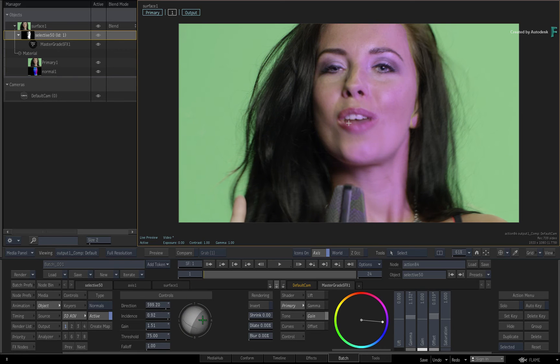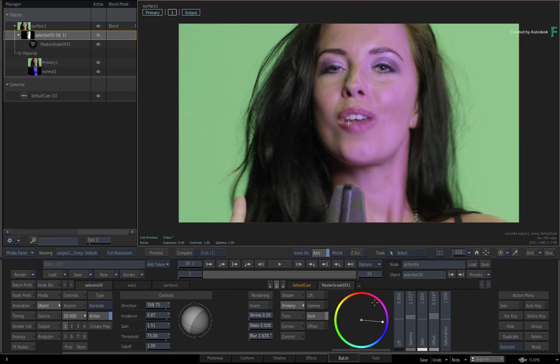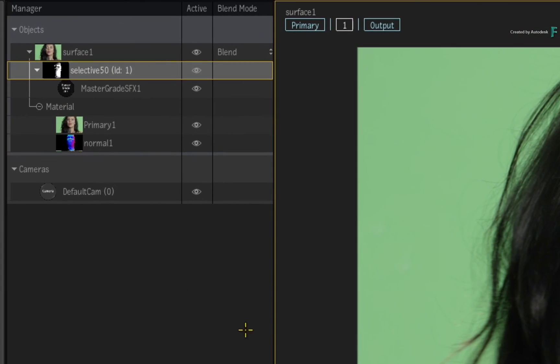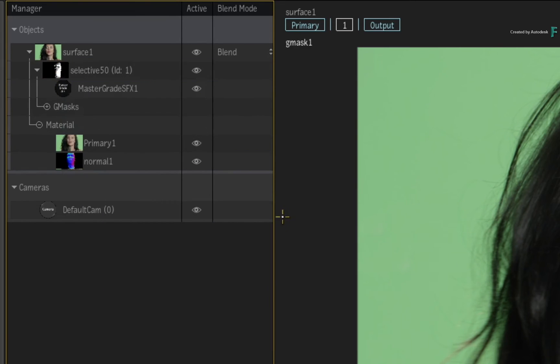That may look too harsh, so using the Selective render options you can shrink, dilate, and blur the output of the Selective — this helps give a more natural look to the relighting. You can still combine different components of a Selective, so if you wanted to limit the Selective using a Gmask, call up the contextual menu over the Selective in the Manager and add a free Gmask. Draw the mask around the region of her face, then use the contextual menu to add a gradient point and soften the mask inwards.